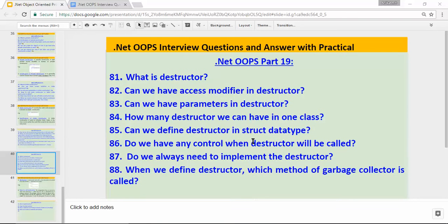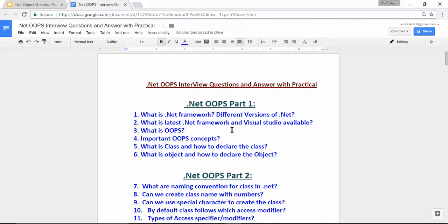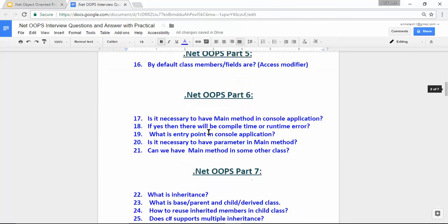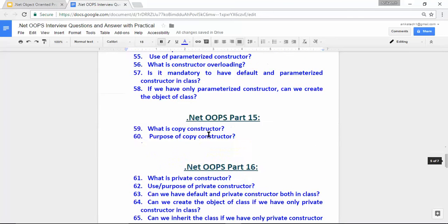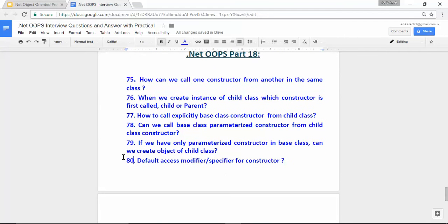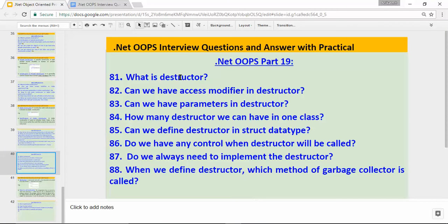Hi, hello, namaste. My name is Abhishek Parthar. This is .NET OOPS part 19. Till now I have recorded 18 videos and those videos contain 80 questions based on OOPS interview questions and answers with practical. As you can see, this document contains all the questions which I already covered in .NET part 1, part 2, part 3, part 4, and till the last video. So if you want to clarify earlier questions, you can watch earlier videos as well.